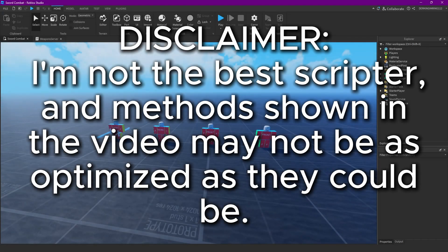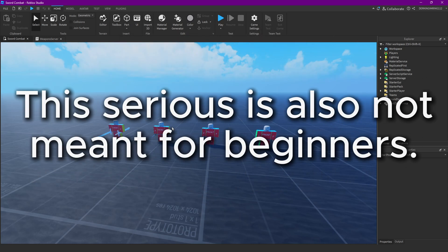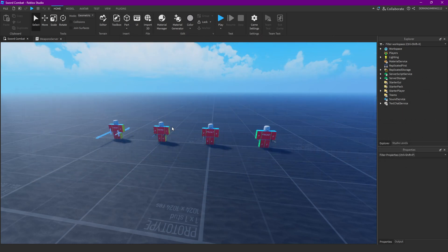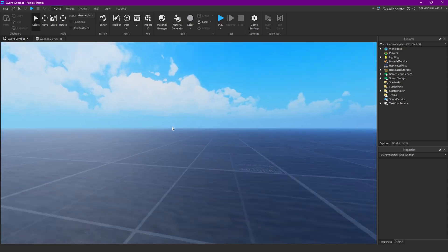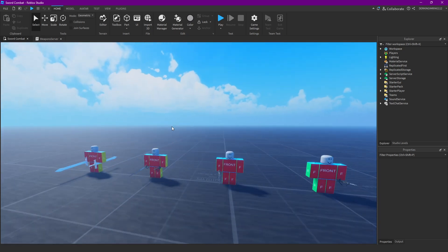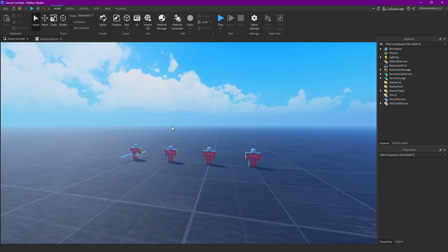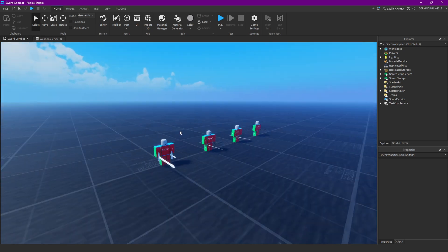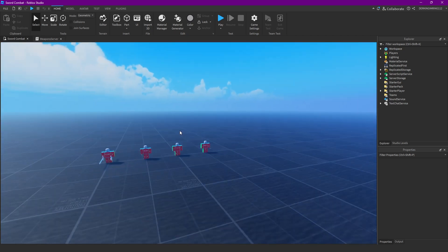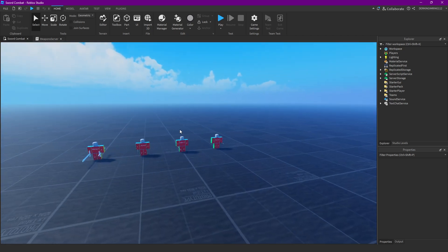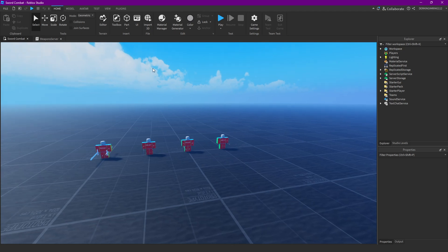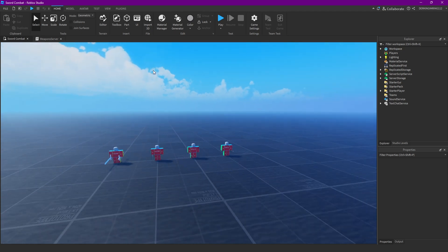Alright guys, welcome back to the fourth episode of this tutorial series. Today we're gonna fix some bugs, like two pretty decent simple ones and some very simple ones, and we will actually be adding the sounds because with just the bug fixes the tutorial part would be way too short.